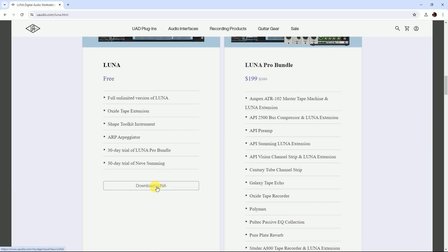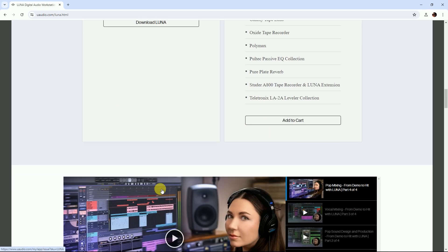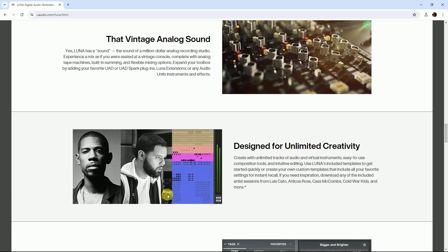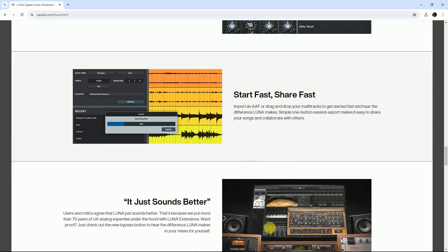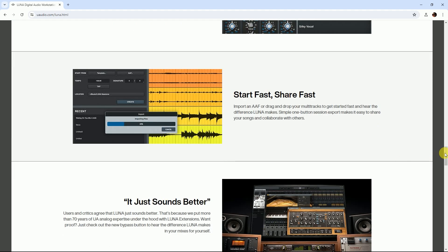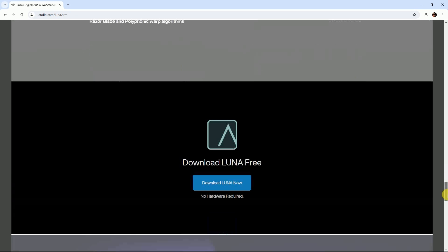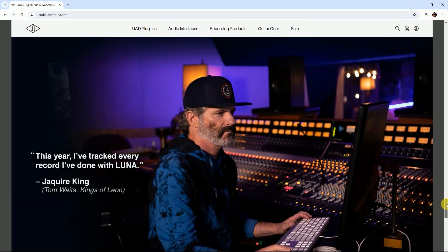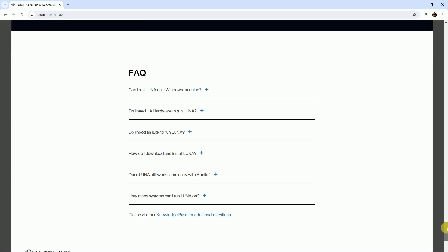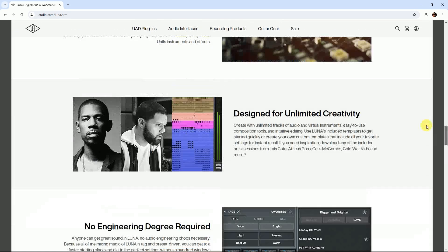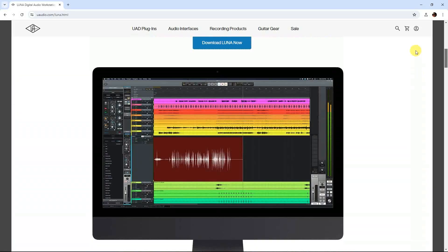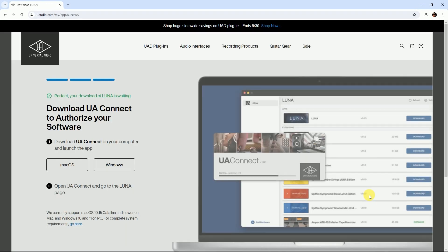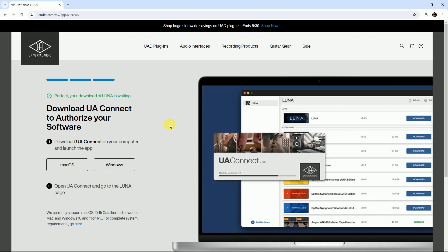Luna is a professional DAW on Windows and Mac. If you buy Luna, you can get the Universal Audio plugins. We're downloading the free version of Luna. Click Luna Download Now and create an account.